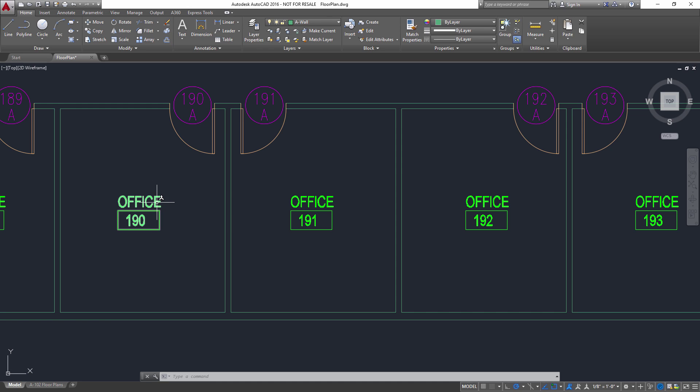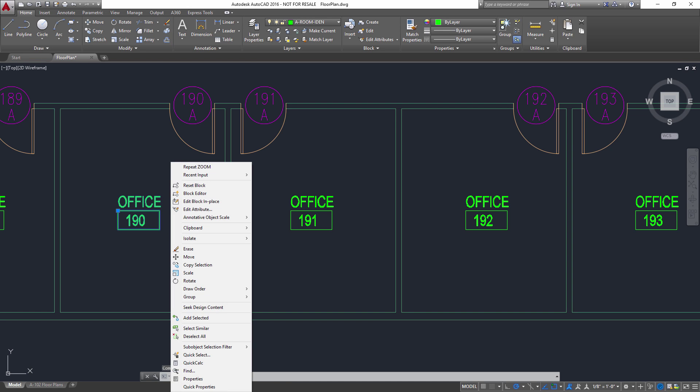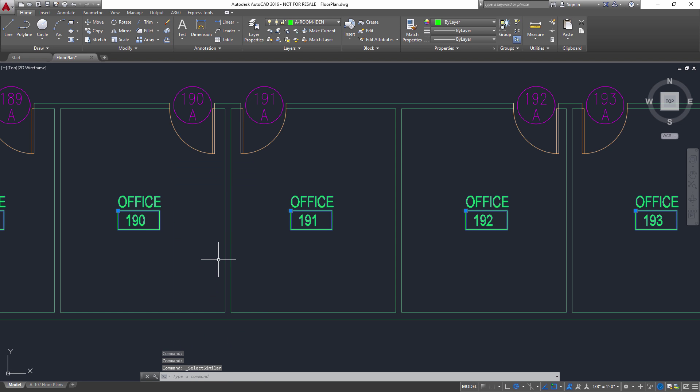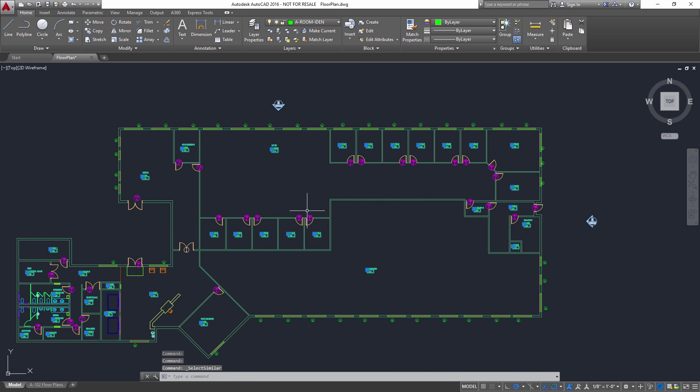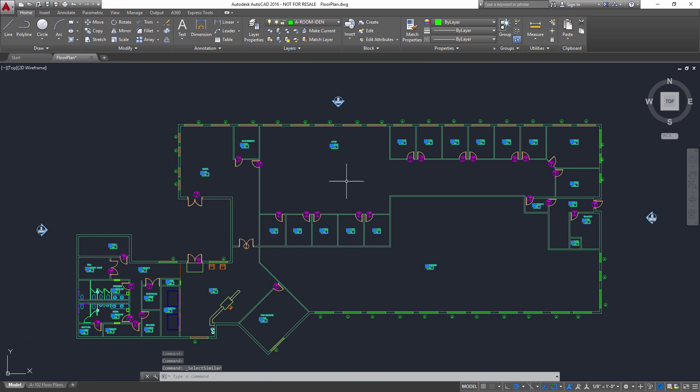So in order to accomplish this, I'm going to pick on one of the room tags. I'm going to right-click and use the really awesome Select Similar tool, one of my favorite commands in AutoCAD, and that is going to select all of the room tags in my drawing.